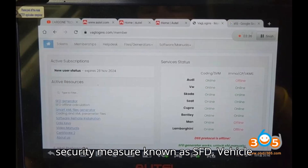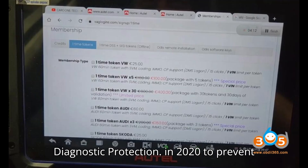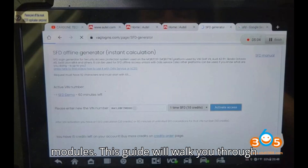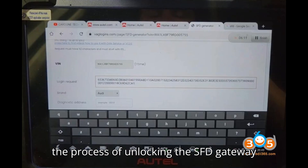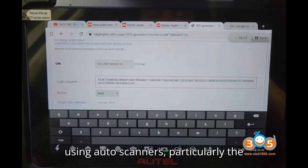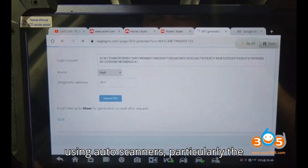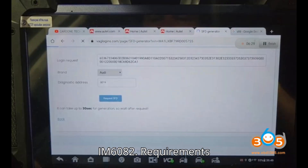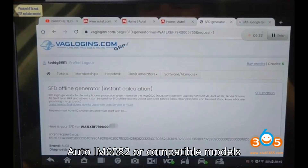Background: Volkswagen Group implemented a security measure known as SFD — Vehicle Diagnostic Protection — in 2020, to prevent unauthorized modifications to control modules. This guide will walk you through the process of unlocking the SFD gateway using Auto scanners.